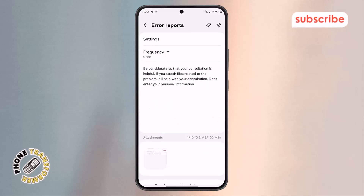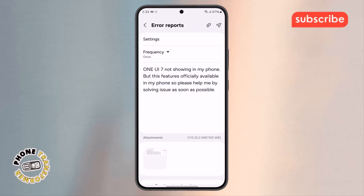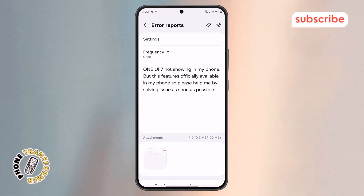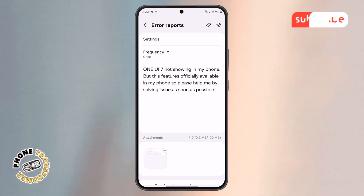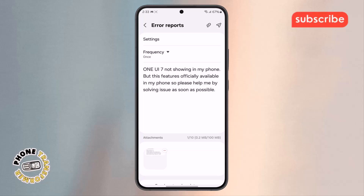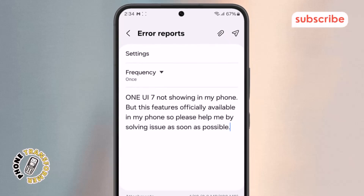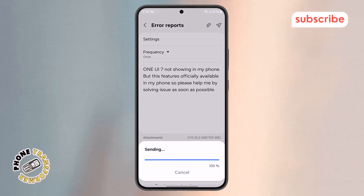Step 8. After attaching the screenshot, you'll see a field where you can type your message. In that field, write this: One UI 7 not showing in my phone, but this feature is officially available on my device, so please help me by solving the issue as soon as possible. Once you've typed that out, tap the Send button, confirm it if prompted, and you're done.